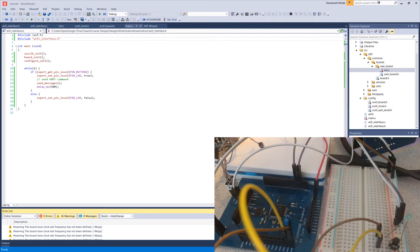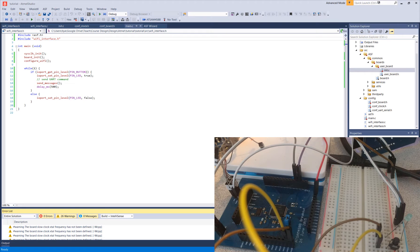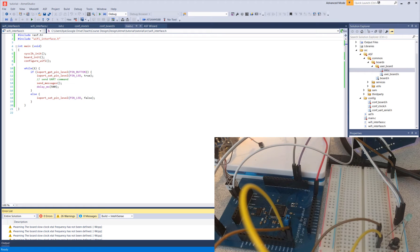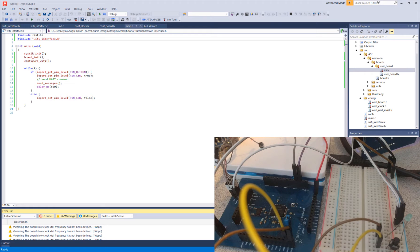In this video, we will look at programming a microcontroller from Atmel Studio and debugging your program. In my previous video, we wrote a program to turn on an LED when a button is pressed as well as send some messages over UART. This is the program we will look at.